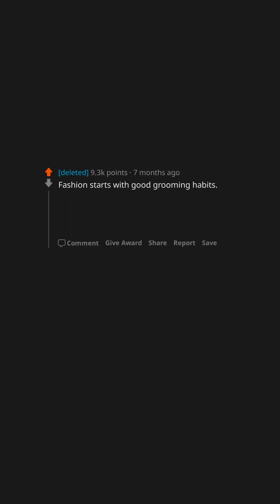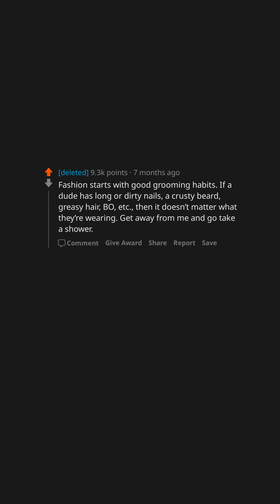Fashion starts with good grooming habits. If a dude has long or dirty nails, a crusty beard, greasy hair, BO, etc., then it doesn't matter what they're wearing. Get away from me and go take a shower.